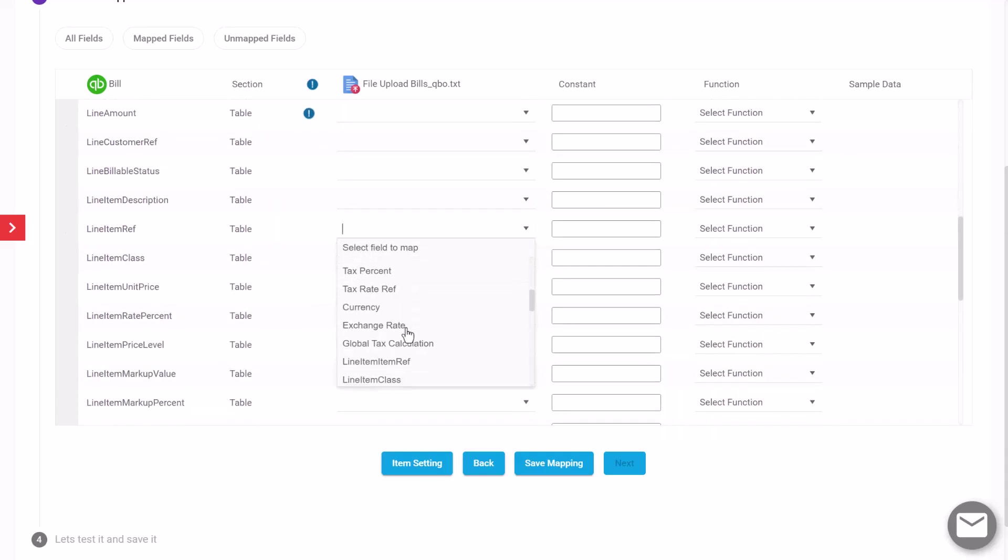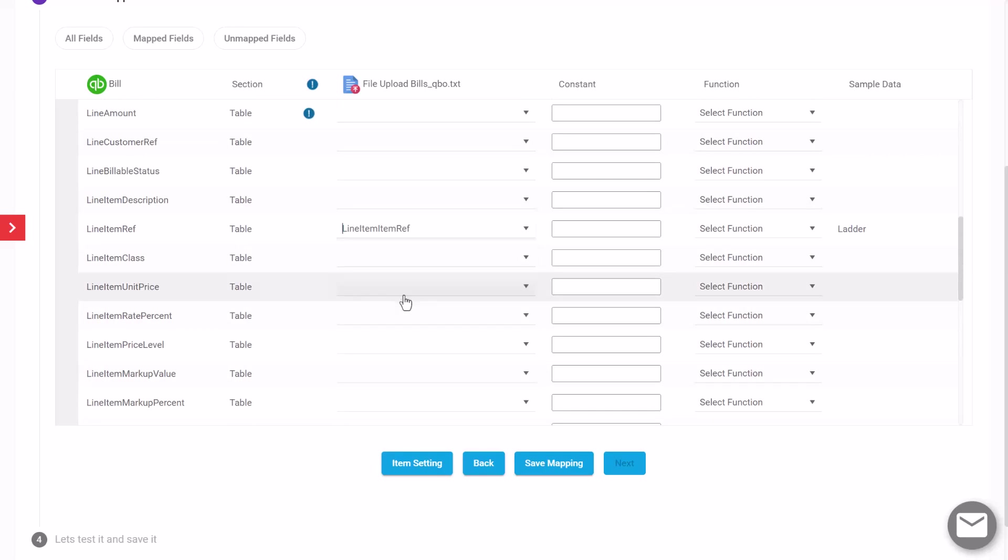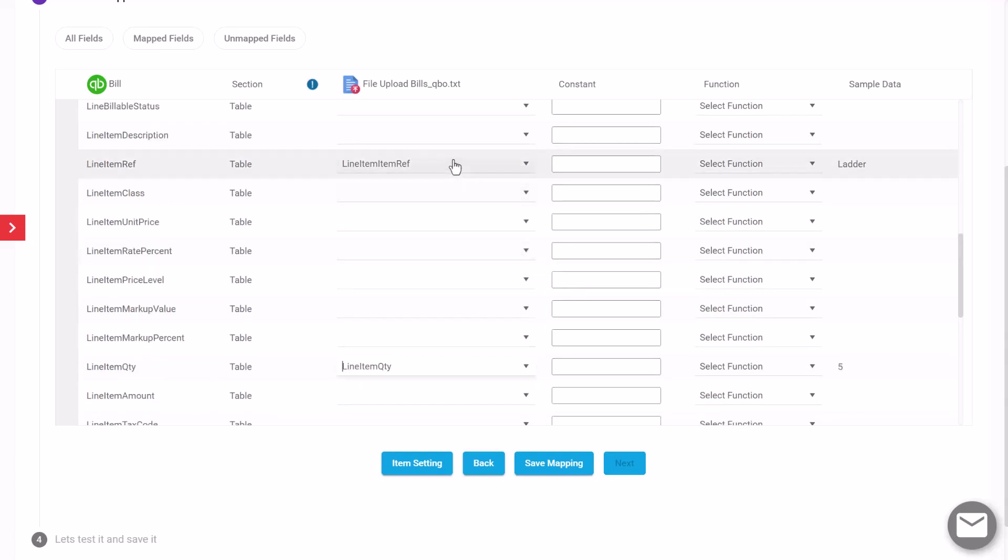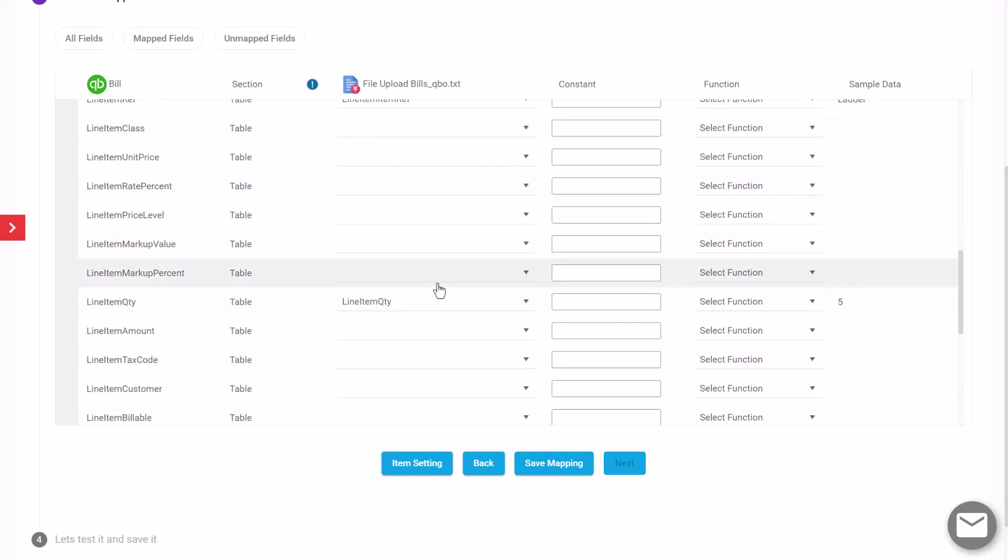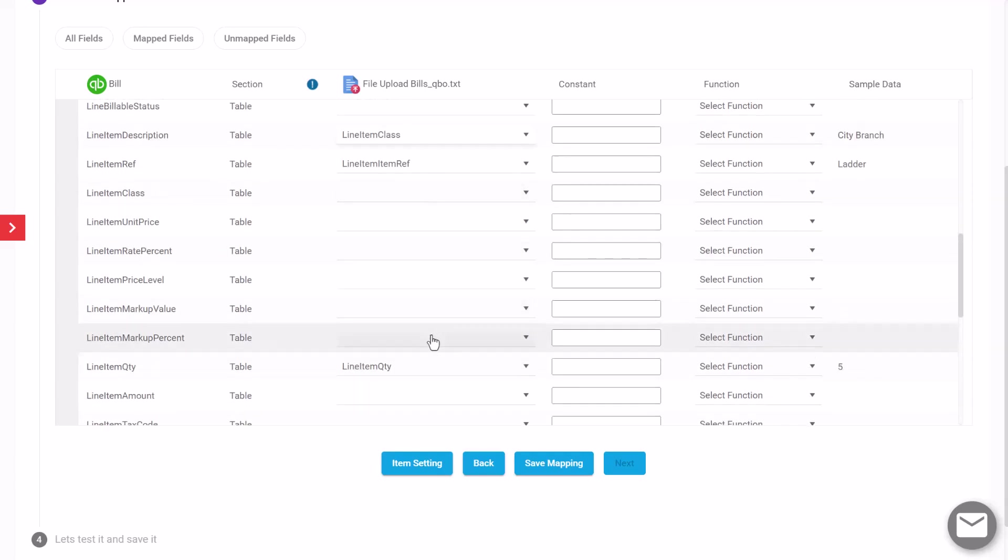I'm going to go through and complete the mapping. Now you don't need to map all of these fields, but the ones marked with the exclamation mark are mandatory. We're going to map in the item here, so these are for items that we're purchasing, and we'll put in a quantity and a description.